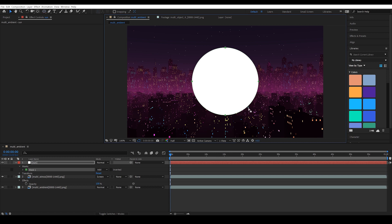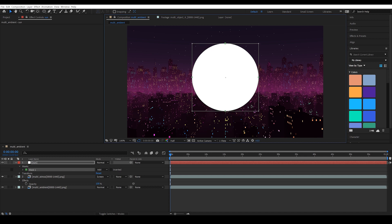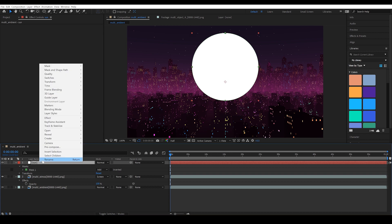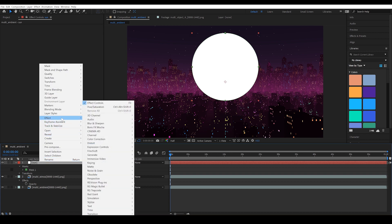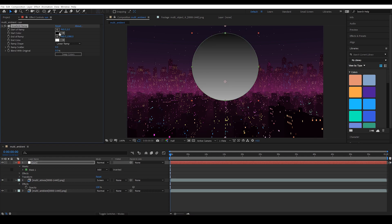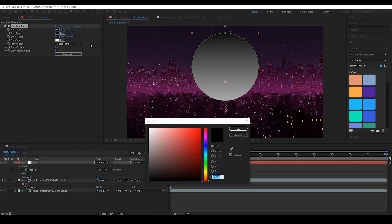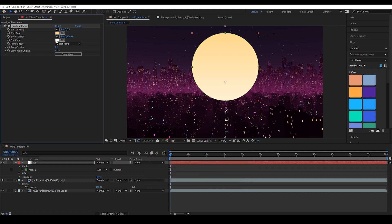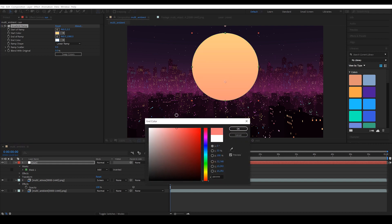Then if I press V to go back to my regular selection tool, I can double click the edge of the mask and then press shift again and the up arrow key to move this up. Let's color this in using a gradient that's found under effect generate and gradient ramp. And the start color is going to be a kind of desaturated pale yellow. And the end color is going to be more of a red.